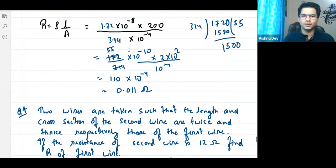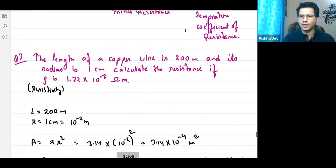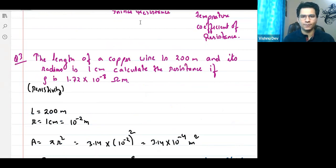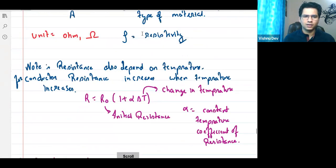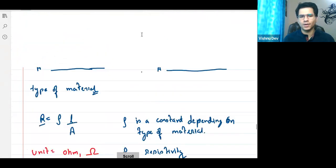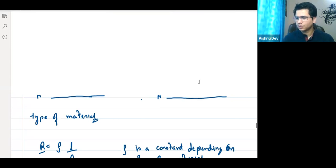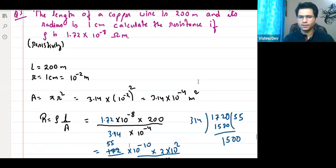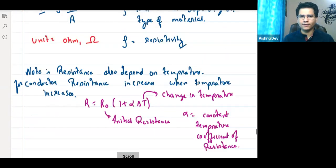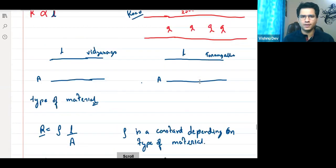We talked about the formula of resistance, how the material affects resistance. I hope everyone understood the basic idea about resistance. Does anyone have any doubt in resistance?